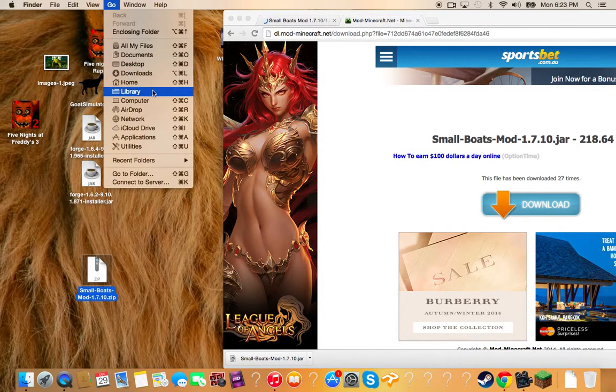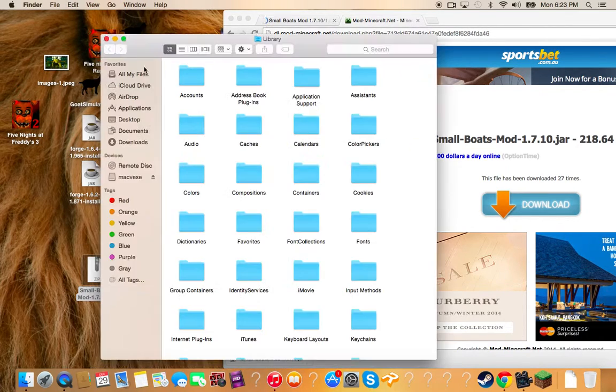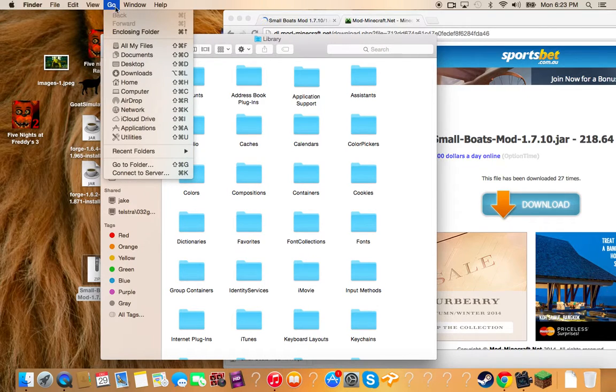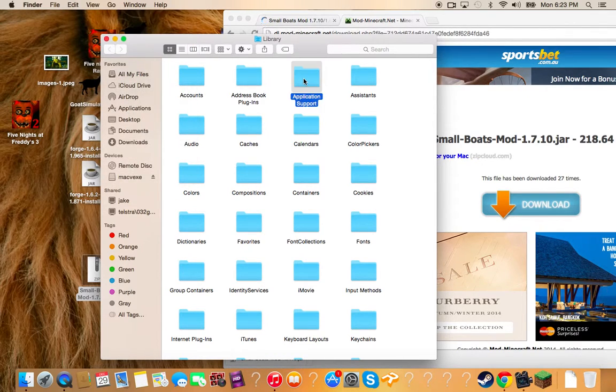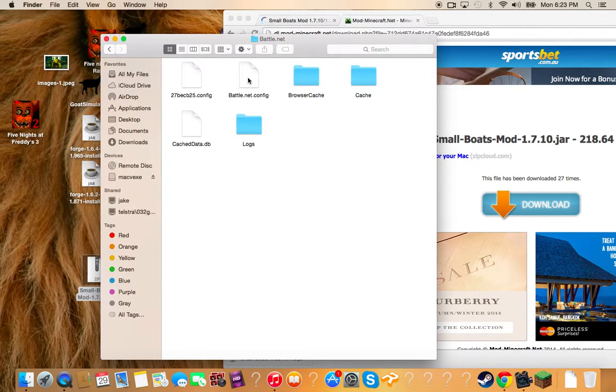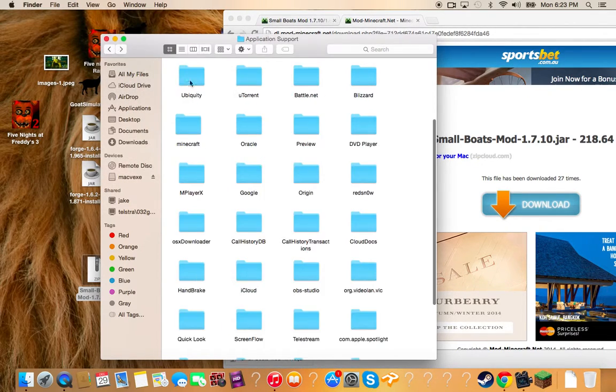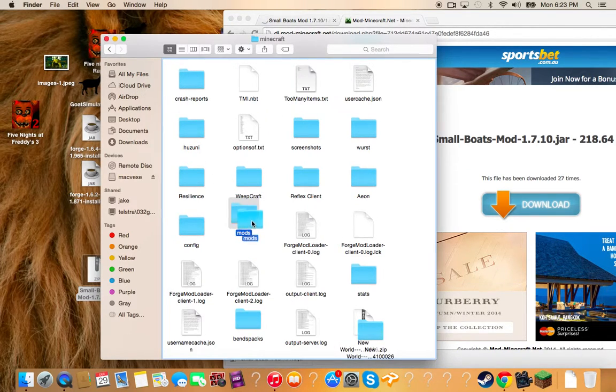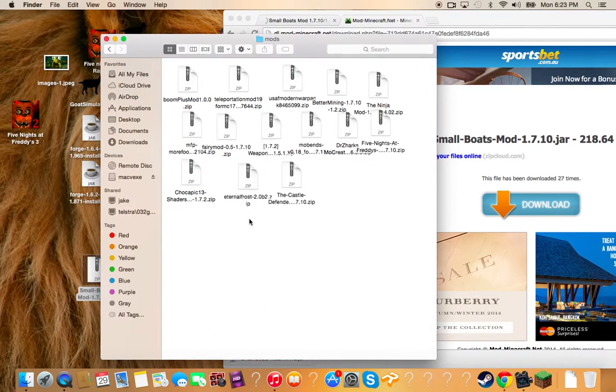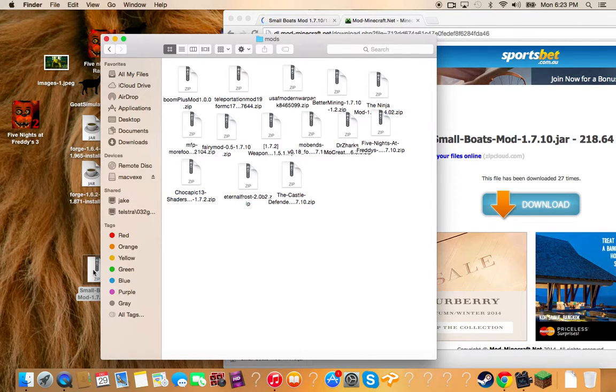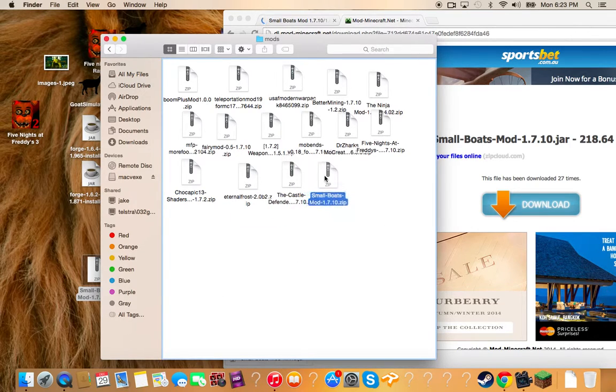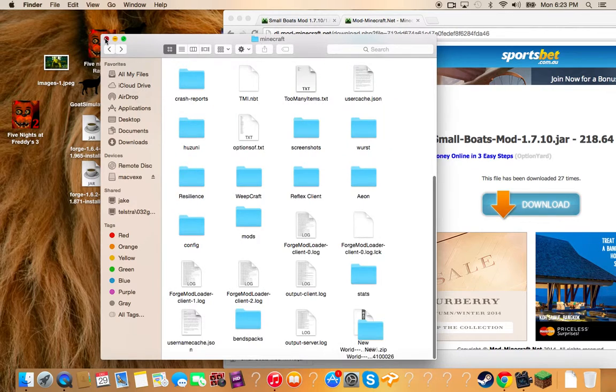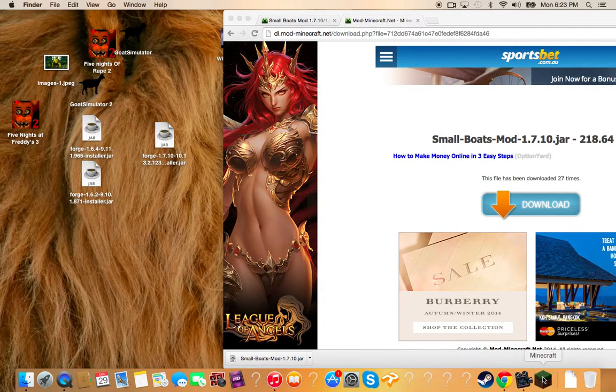Just go library. You press go, option, library, application support, Minecraft mods, the folder that you chose. I've got all these mods working. Small boats, that should be downloaded.